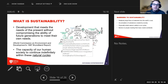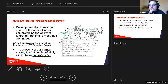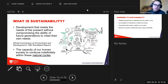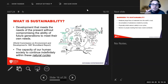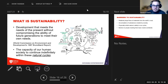What is sustainability? It's development that meets the needs of the present without compromising the ability of future generations to meet their own needs — this comes directly from the World Commission on Environment and Development, and is the most widely used definition. The second part is simply the capacity of human society to continue indefinitely within natural cycles.